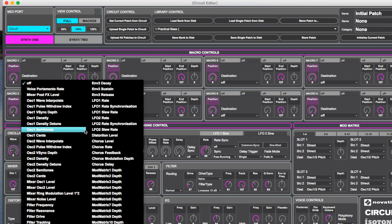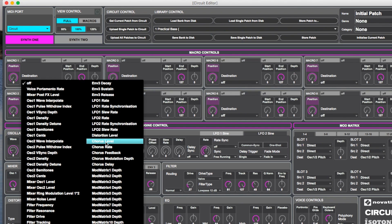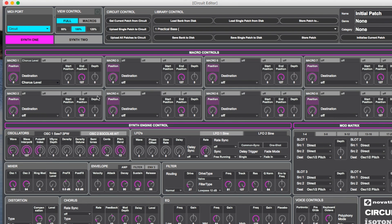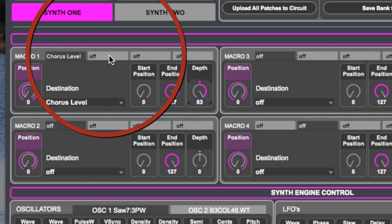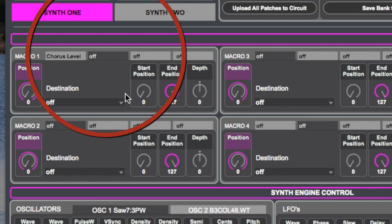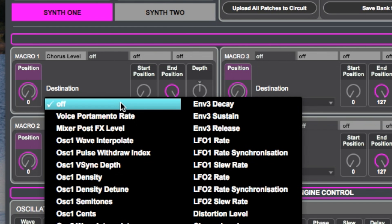Let's say we want chorus to change when we turn macro knob number one. We just pick chorus level, pick depth, increase it to maximum, and we can turn it. But let's say we want more things to happen when we turn the knob — well, we just press this second page here and pick something else.